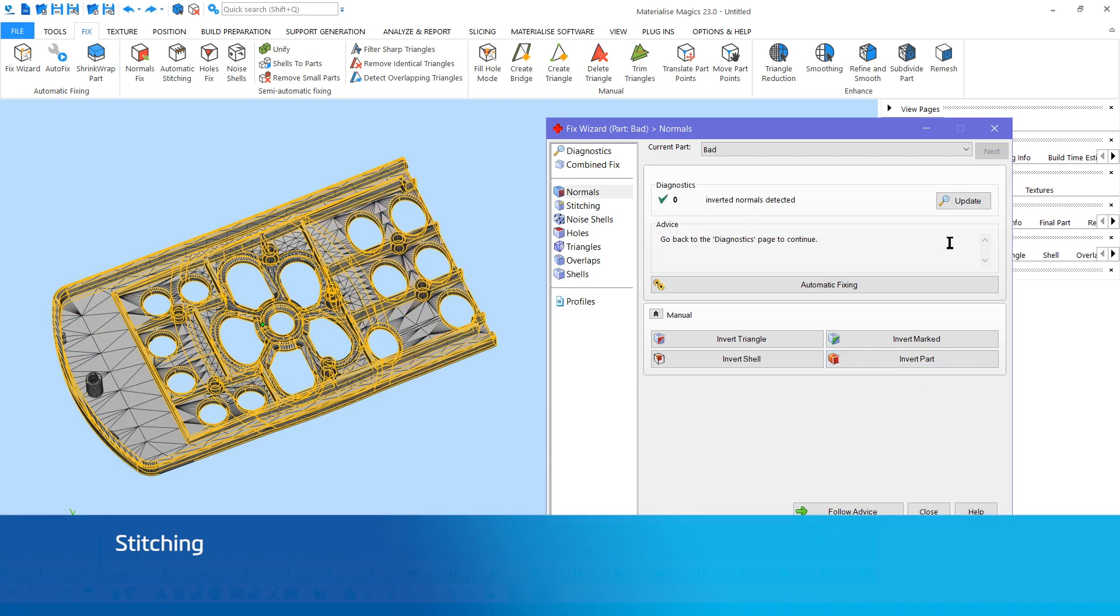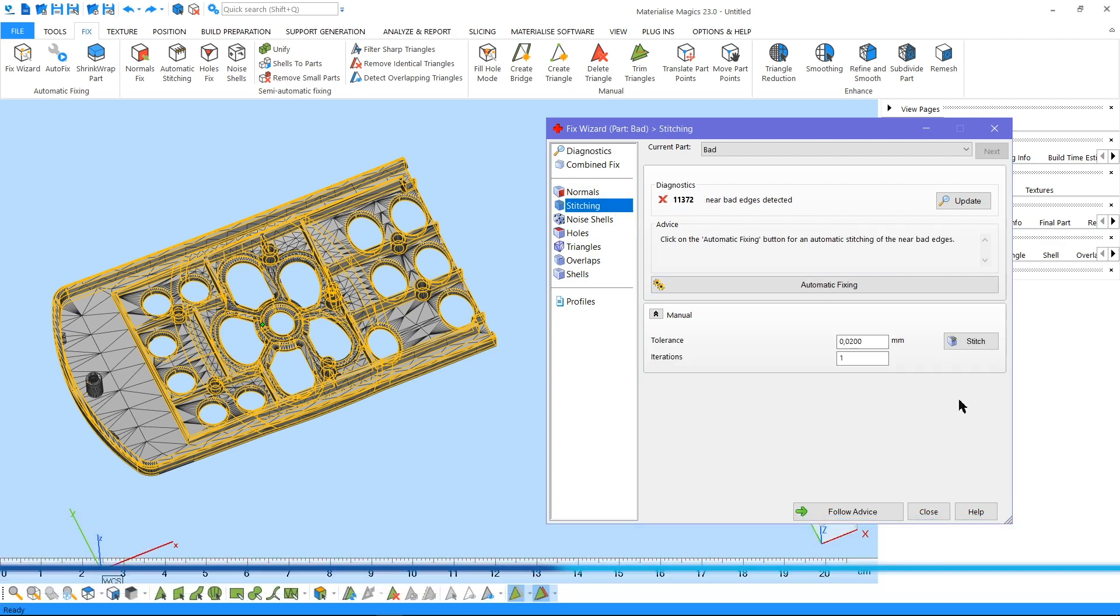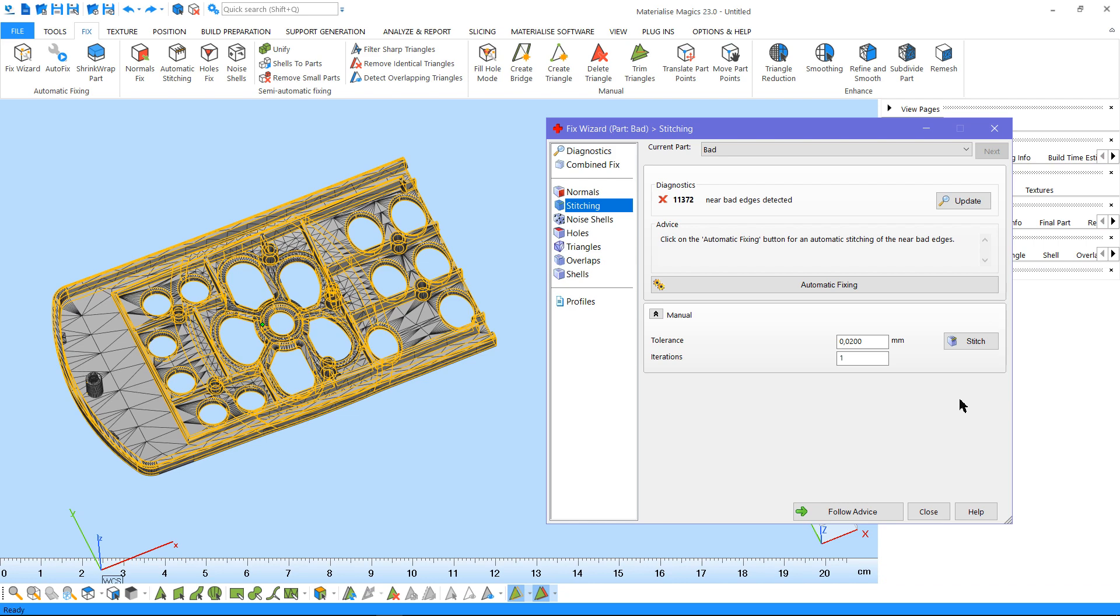Then, we'll follow with stitching the connections between the triangle edges. For example, in case you would like to enforce a certain stitching tolerance, you can use this option. Magix will always estimate a stitching tolerance for a part, which you can change and even decide on the number of stitching iterations.